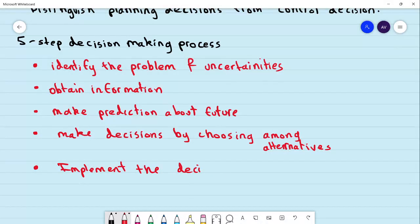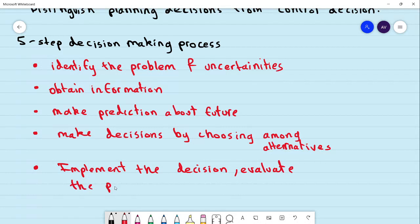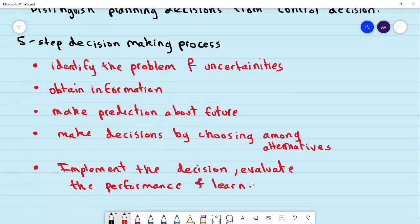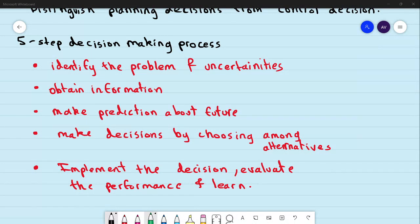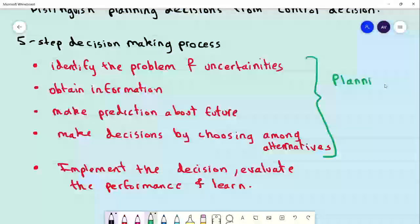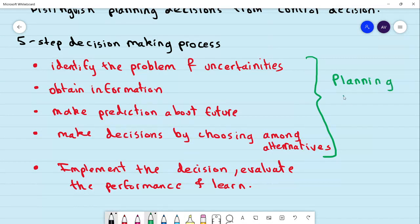We discussed the five-step decision-making process because in the first four steps, what is happening is that we are planning to make a decision. So these first four steps are what we call planning decisions.